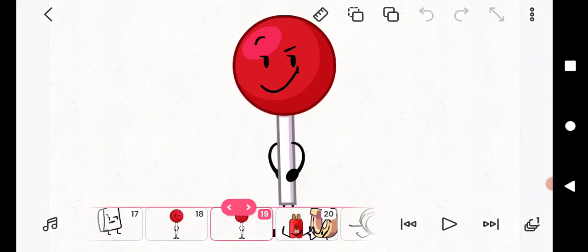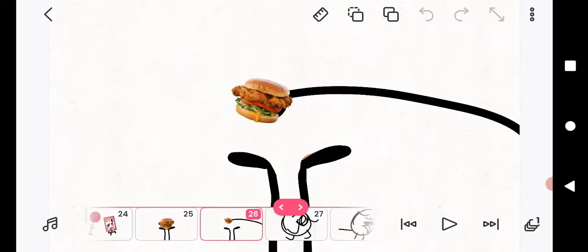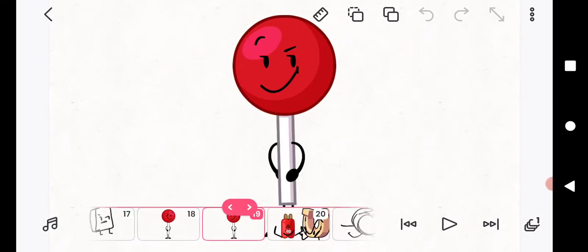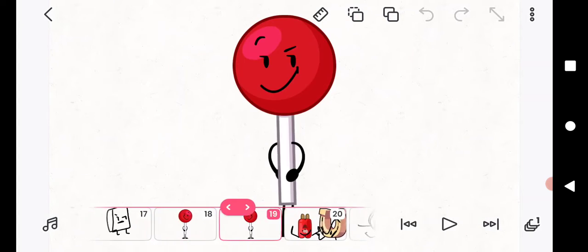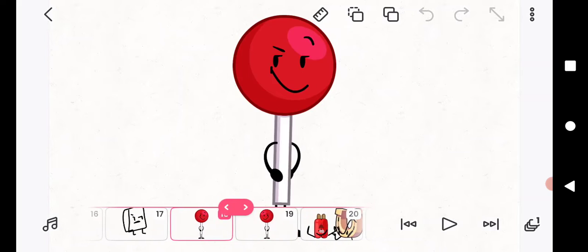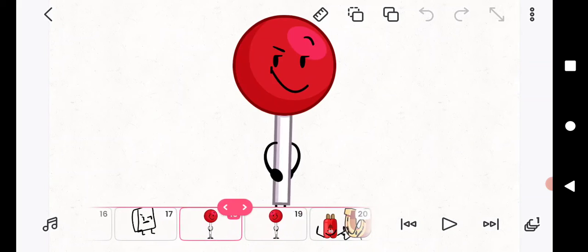Oh no! Ha ha ha, we stole your burger! Ha ha ha! Now you just went back in time to eat it.